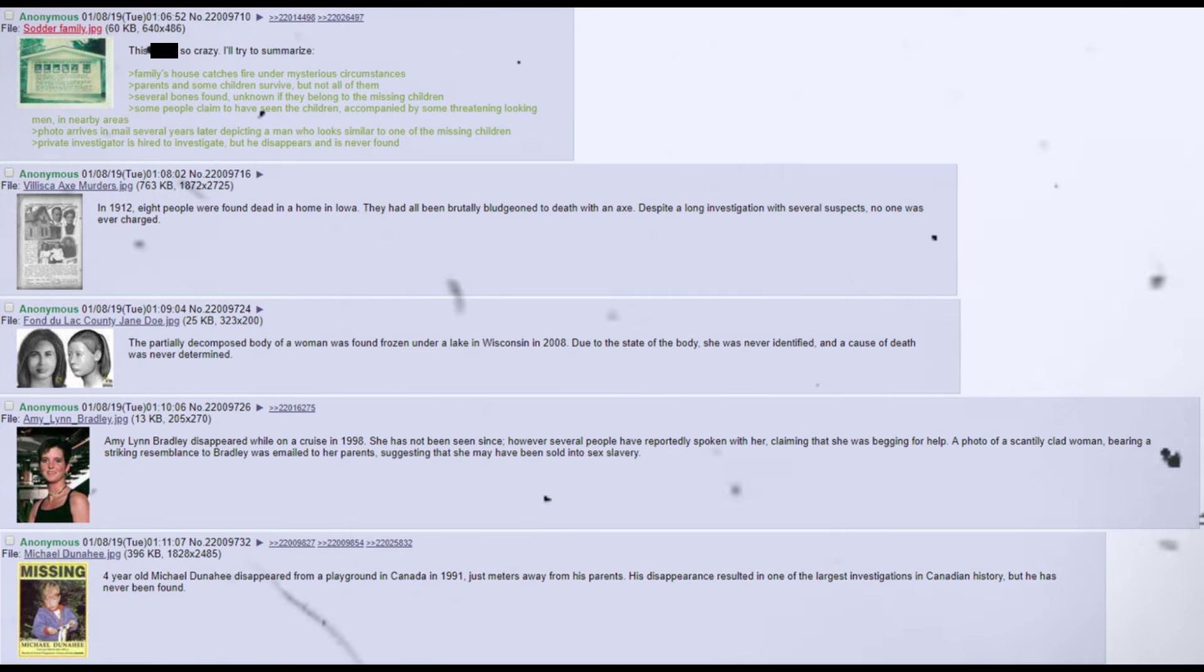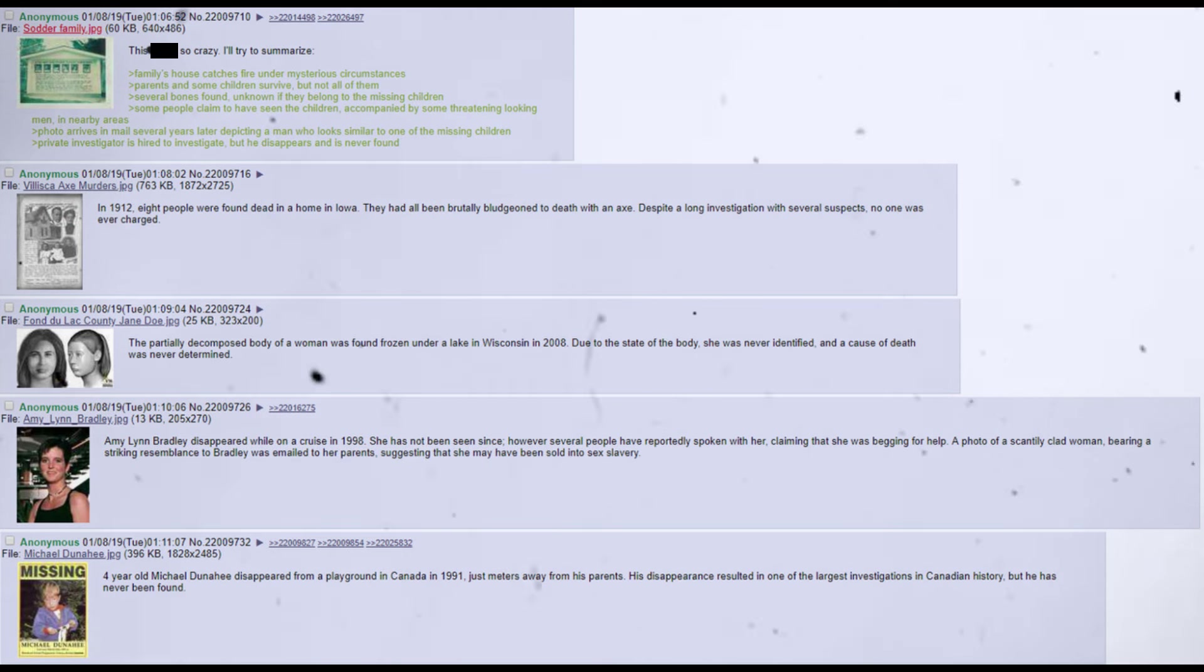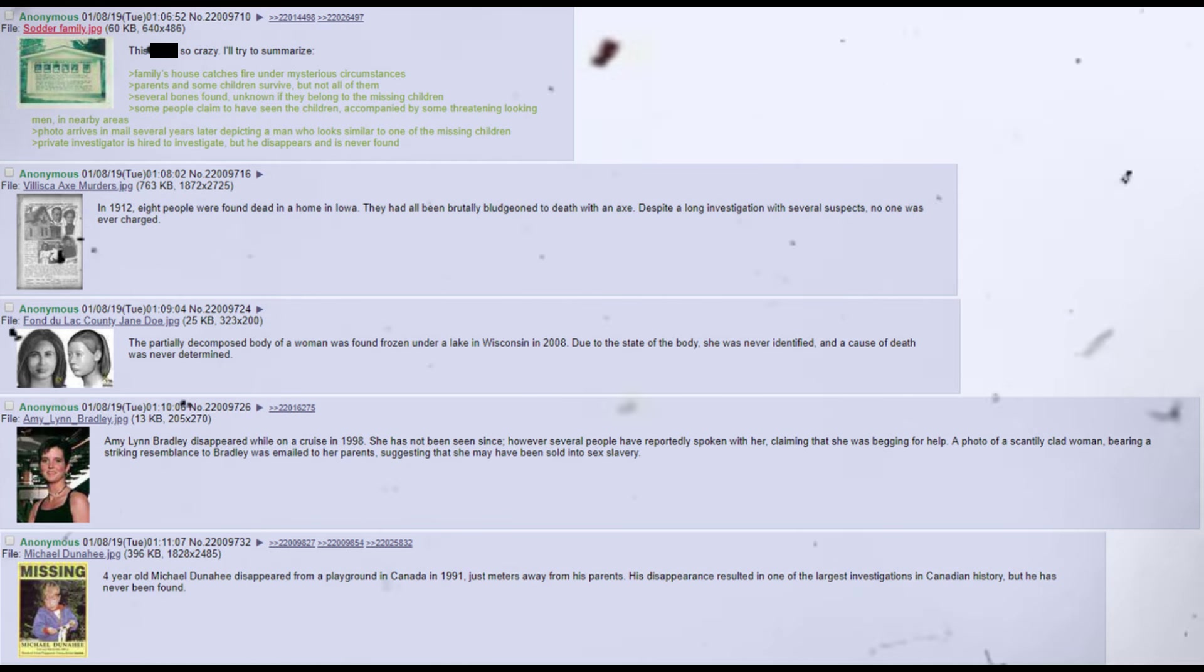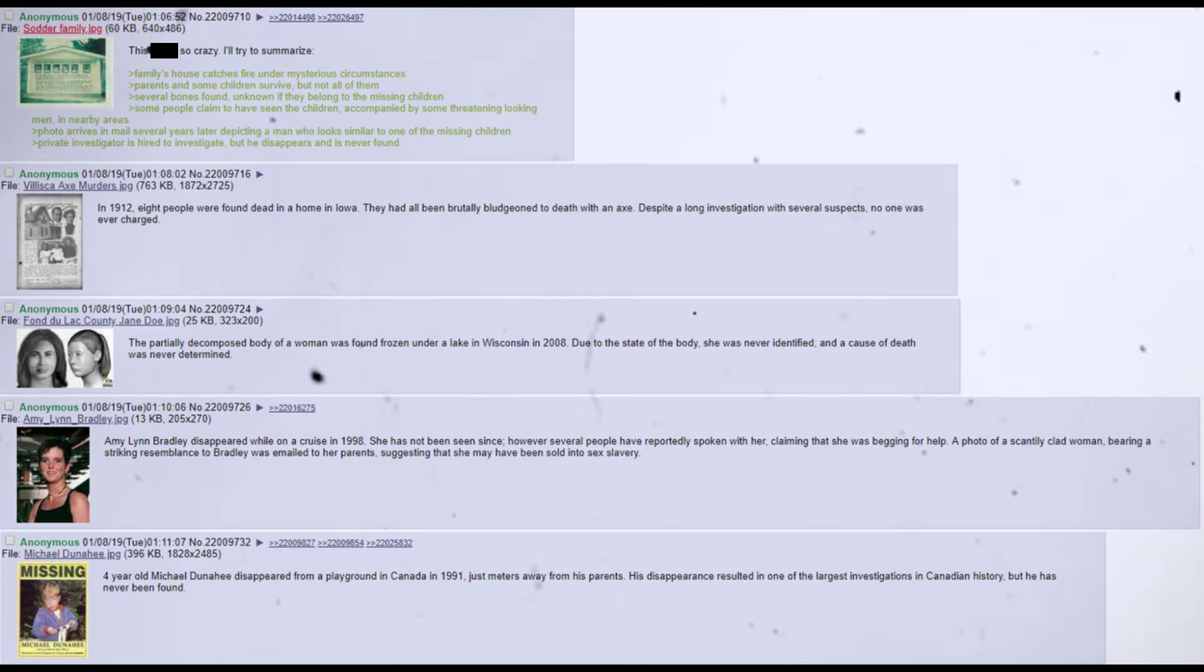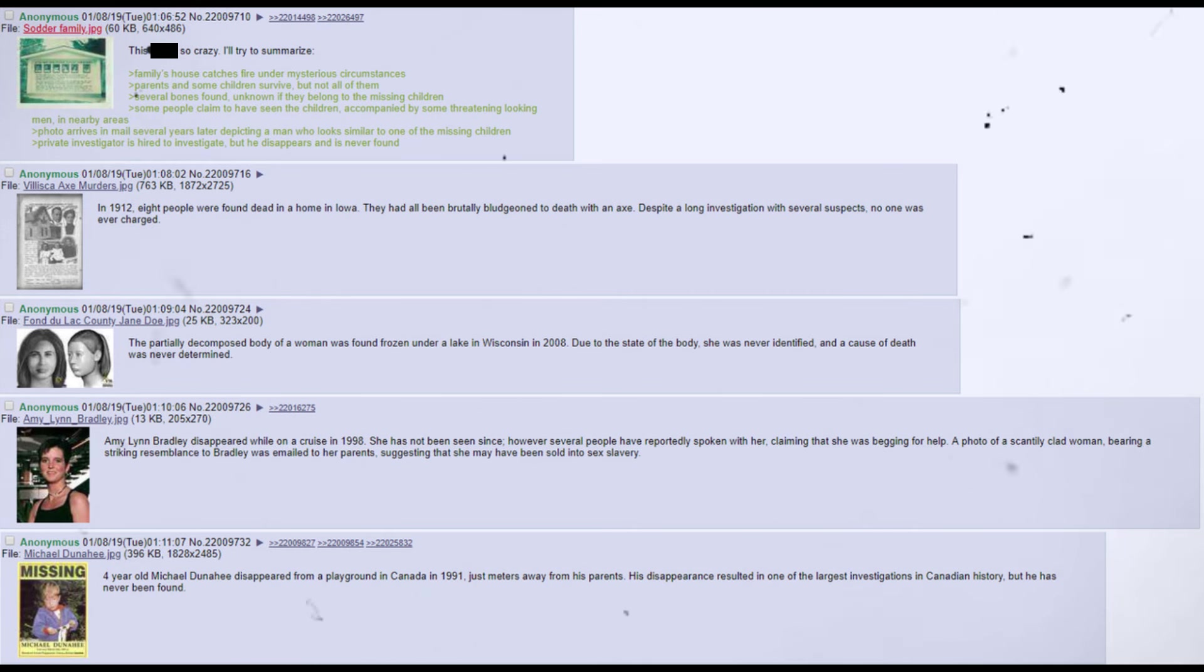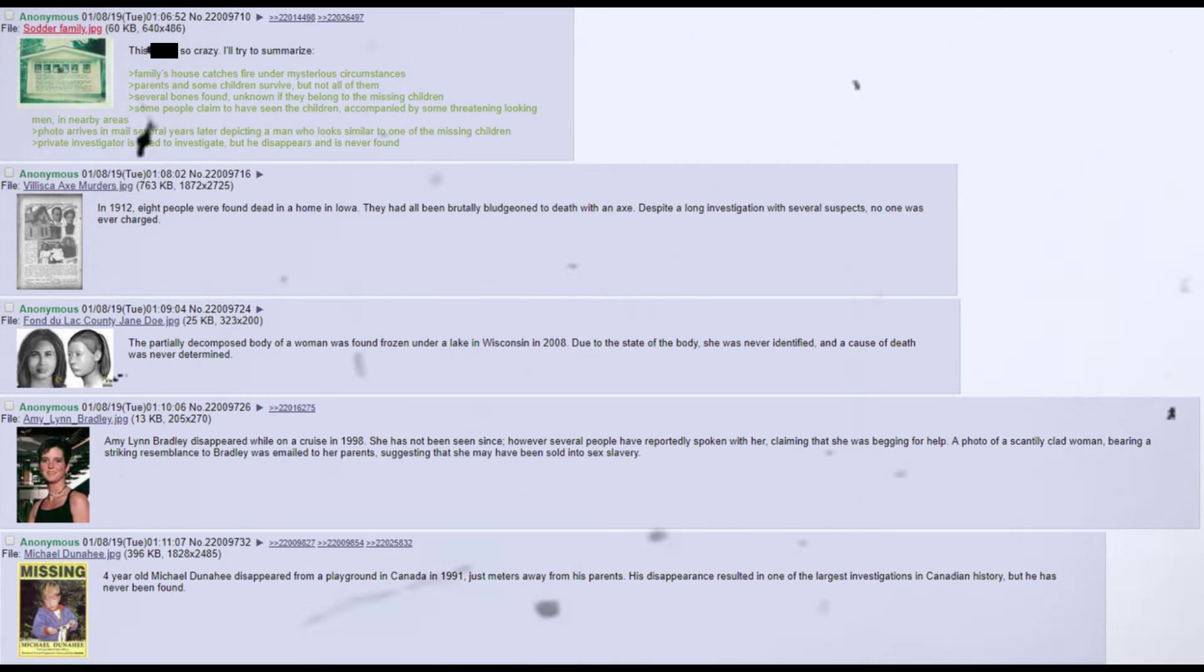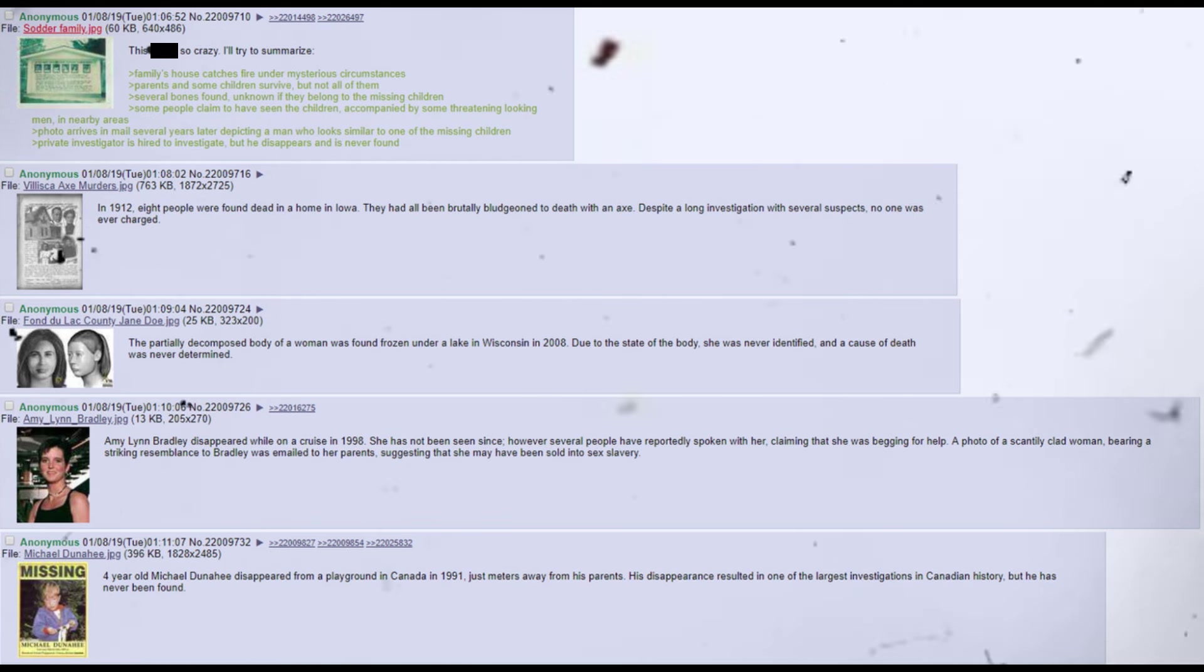This shit is so crazy. I'll try to summarize. Family's house catches fire under mysterious circumstances. Parents and some children survive, but not all of them. Several bones found, unknown if they belong to the missing children. Some people claim to have seen the children, accompanied by some threatening-looking men, in nearby areas. Photo arrives in mail several years later depicting a man who looks similar to one of the missing children. Private investigator is hired to investigate, but he disappears and is never found. In 1912, eight people were found dead in a home in Iowa. They had all been brutally bludgeoned to death with an axe. Despite a long investigation with several suspects, no one was ever charged.